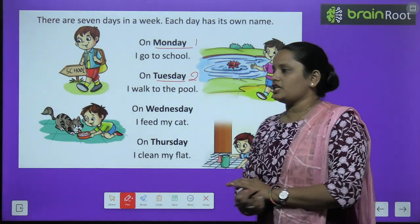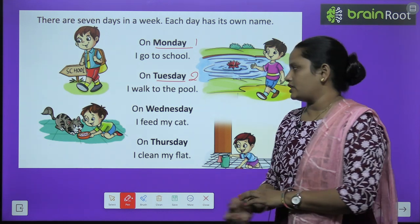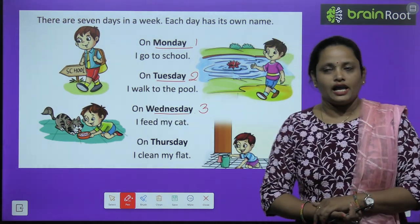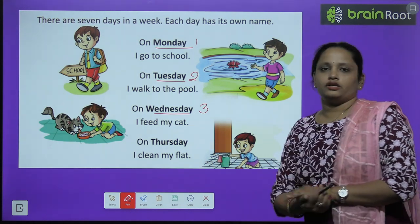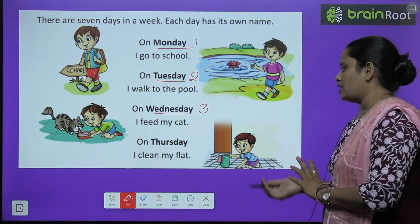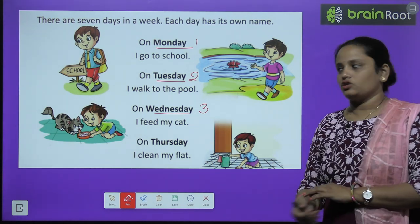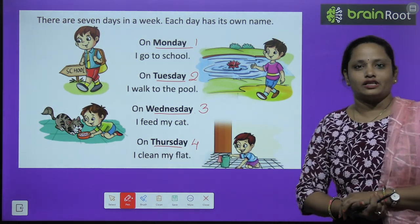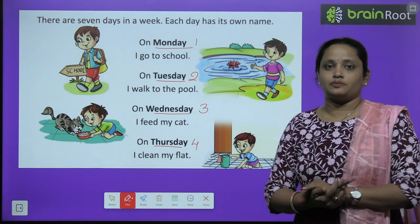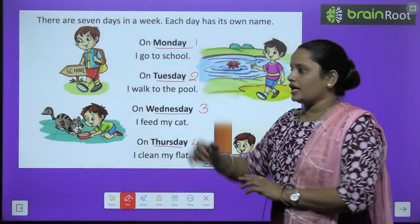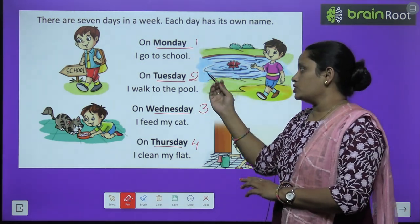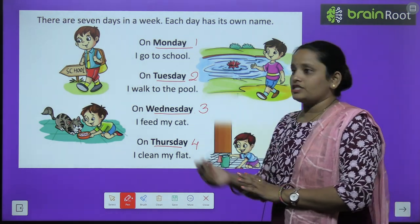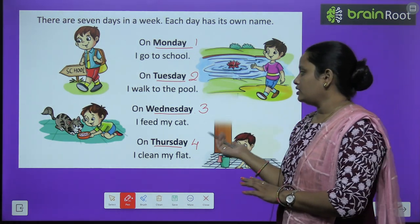On Wednesday I feed my cat. Wednesday ko main apne cat ko khaana khilaata hoon. On Thursday I clean my flat. Aur Thursday ko main apne flat ko saaf karta hoon. So here we have read: Monday, Tuesday, Wednesday, Thursday.